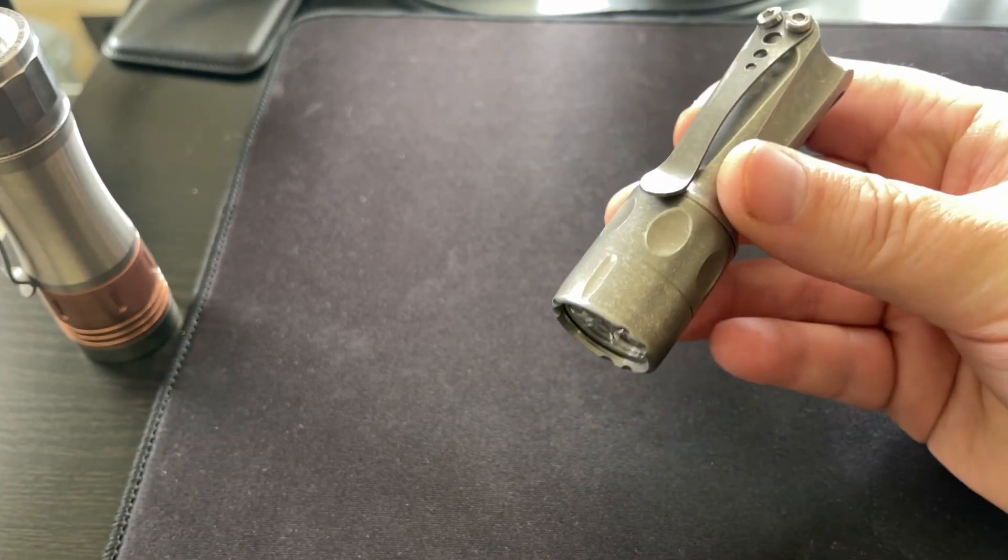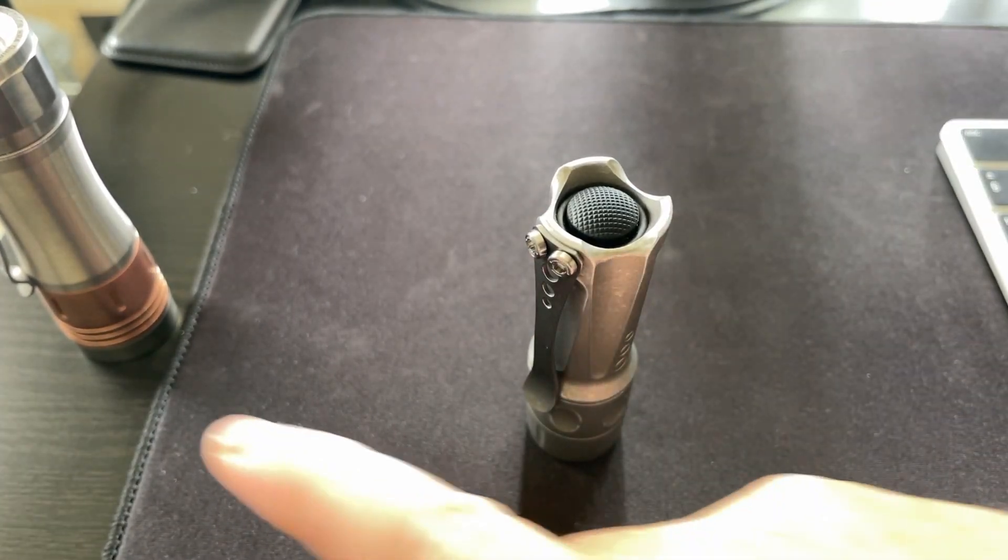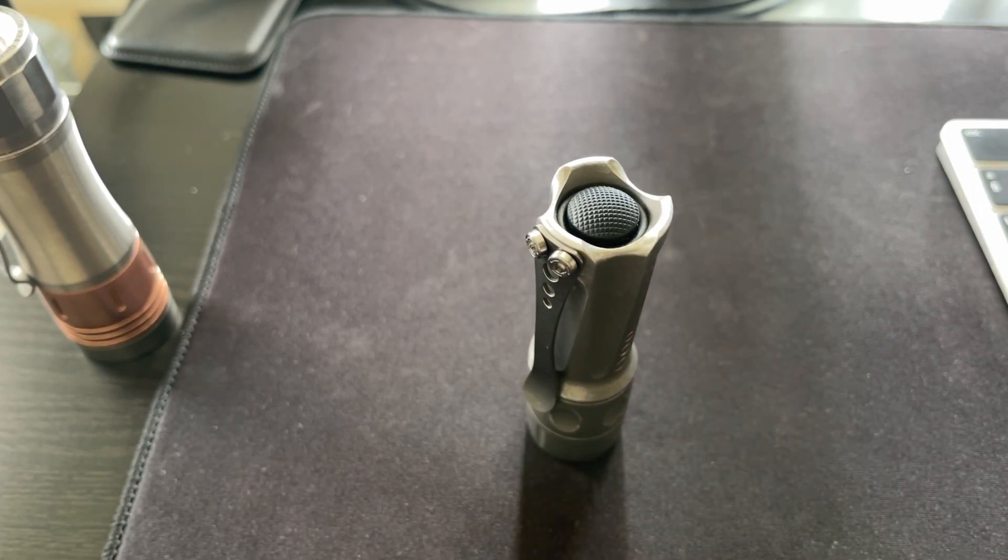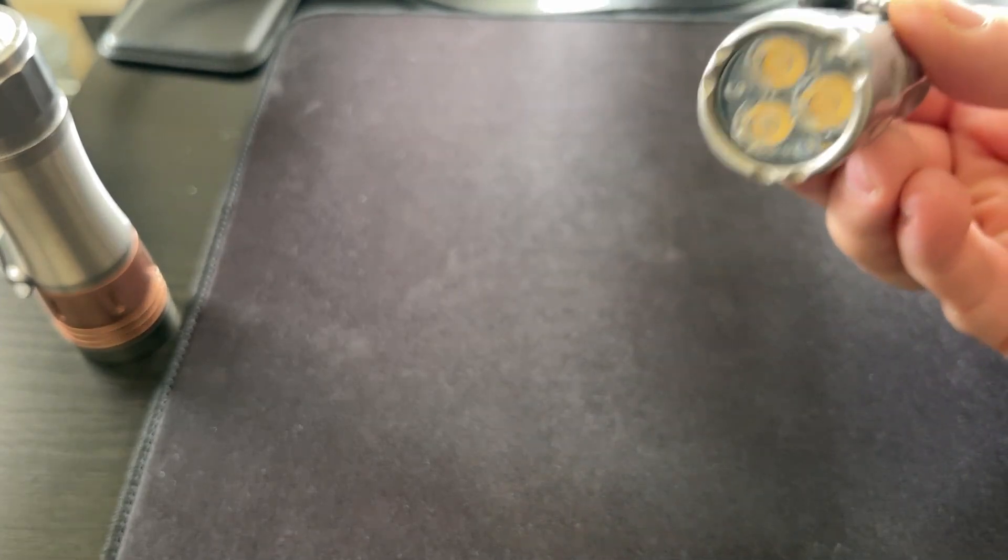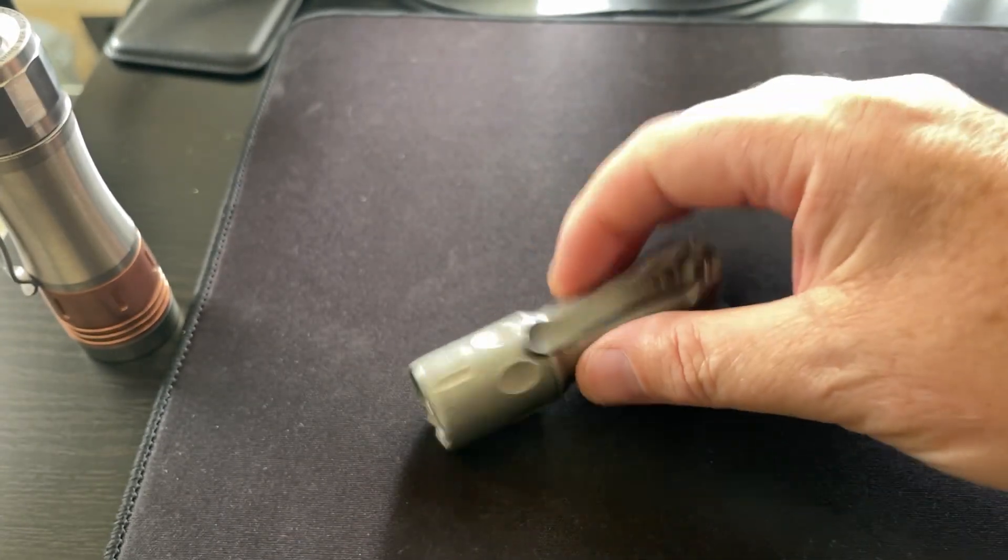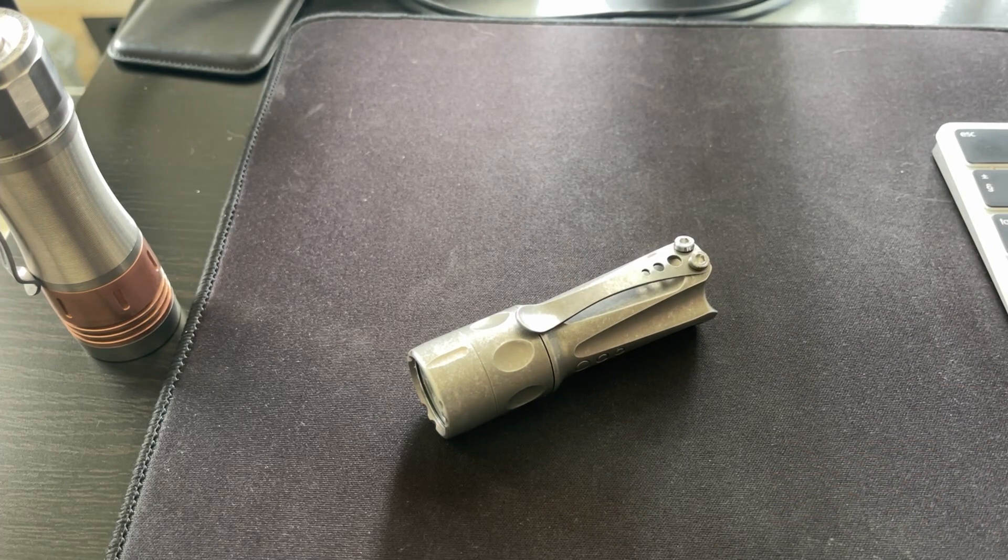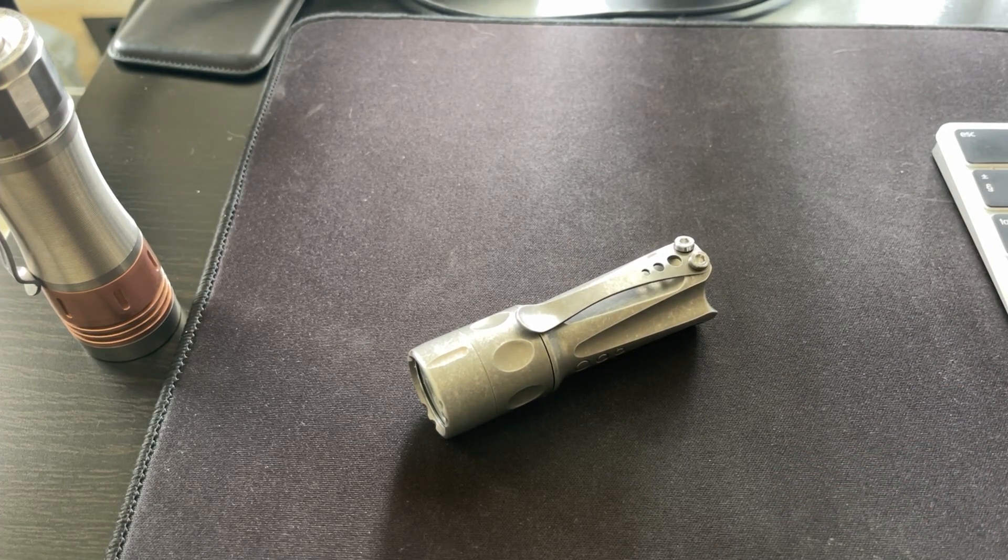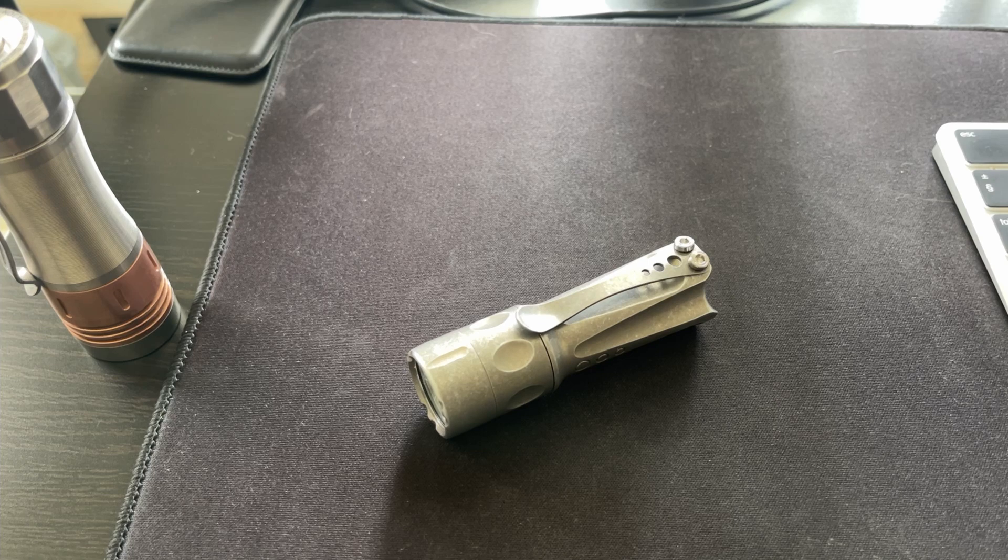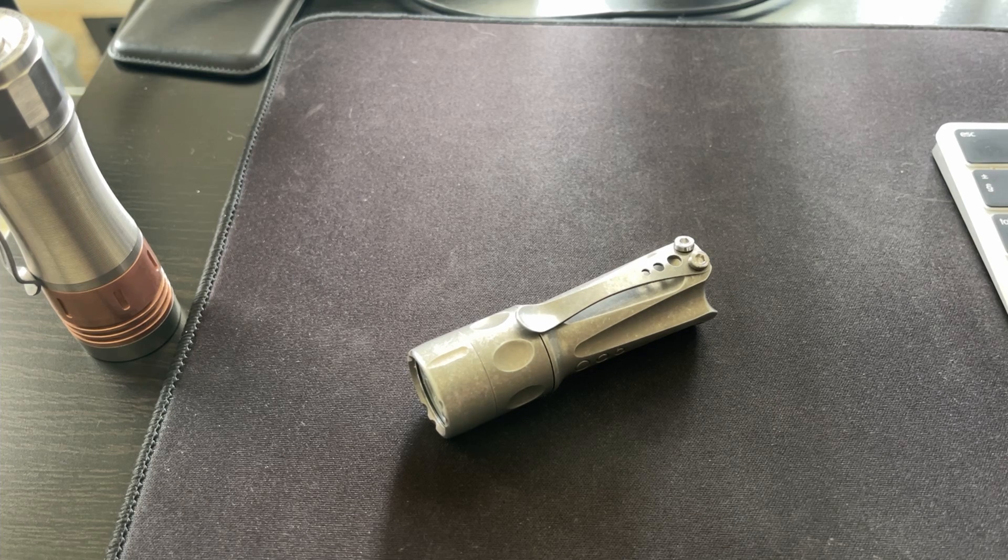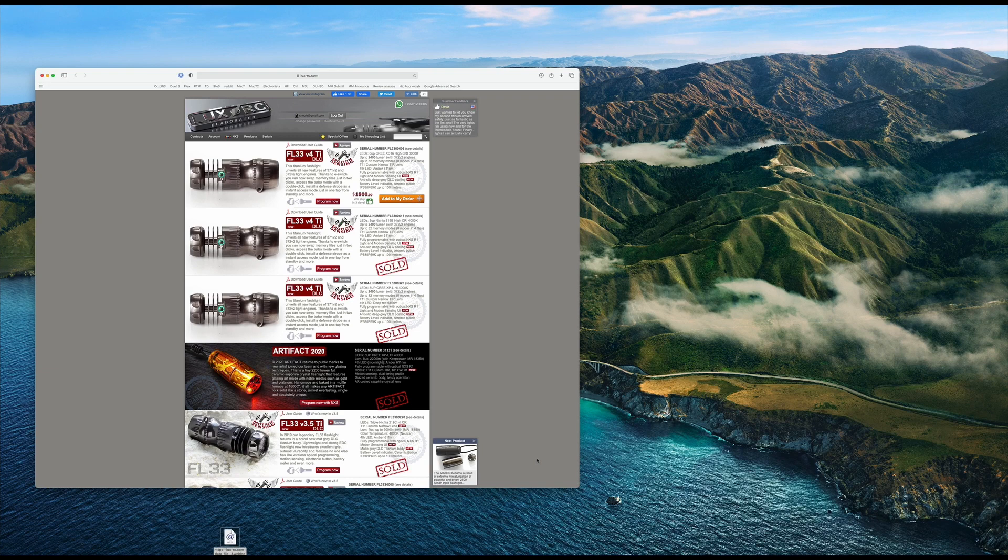Of course there's a price tag that goes along with that. You can get five of the KR4s for the price of the Torch Labs Boss 35. But let's take a look at the programming because I see reviews on these Boss lights and I never realized how amazing the driver was, how simply amazing the programming and UI was. So let's take a look.